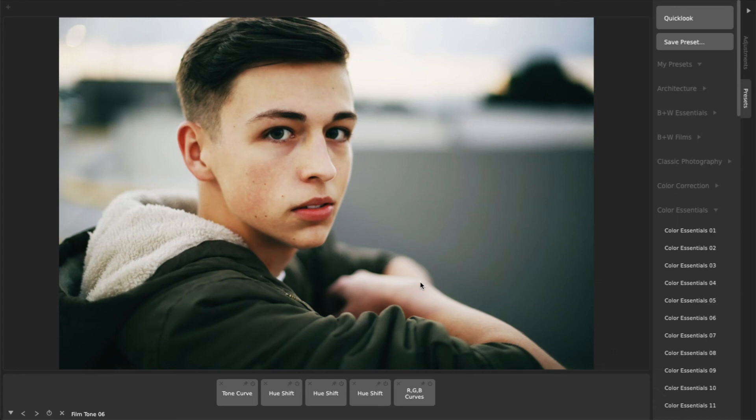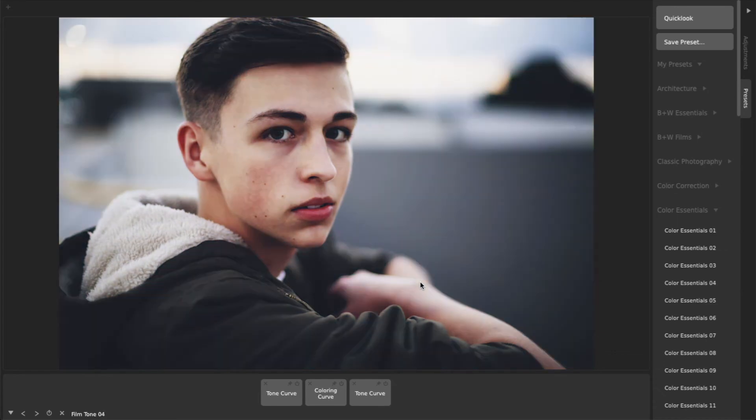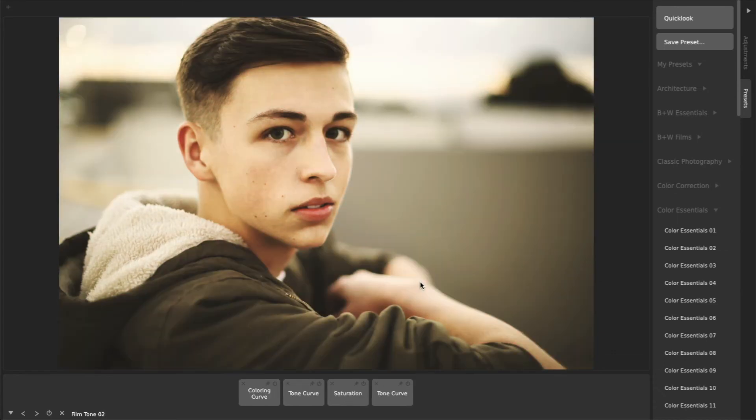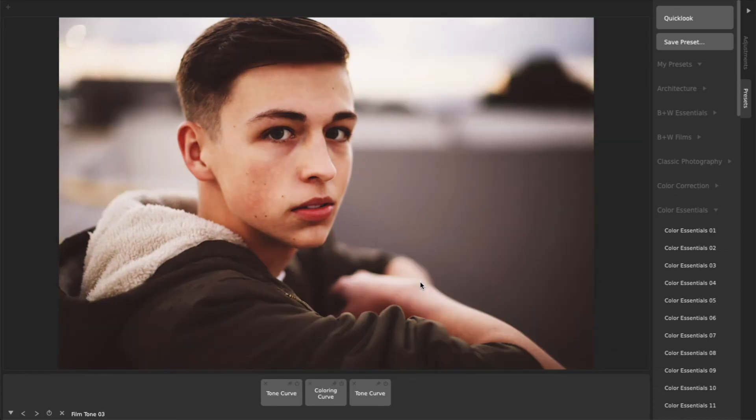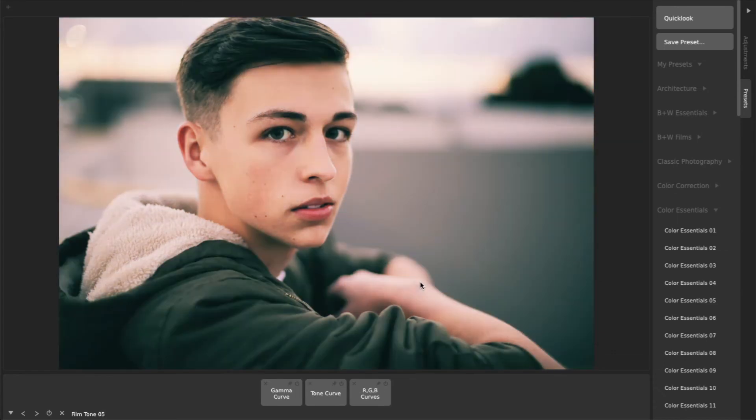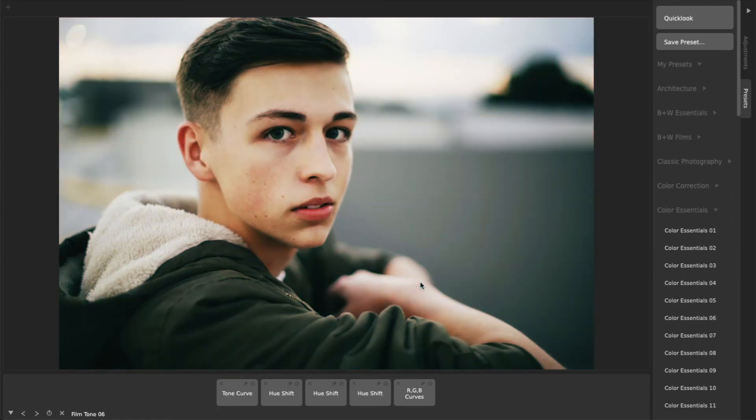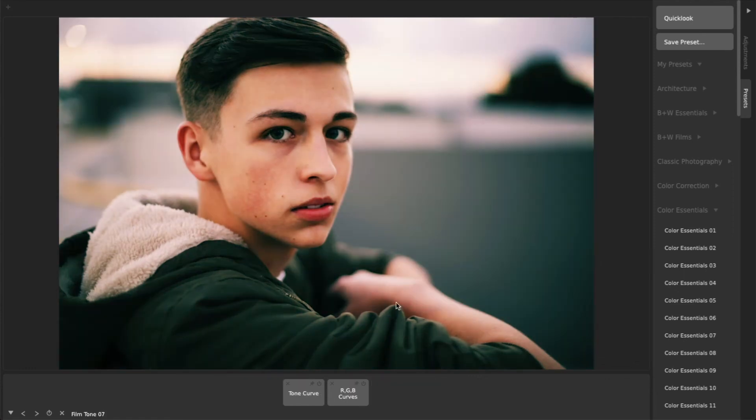Third, you can use your keyboard's up and down arrow keys to navigate between presets in the main viewport. The loaded preset name is shown in the lower left-hand corner of the interface.